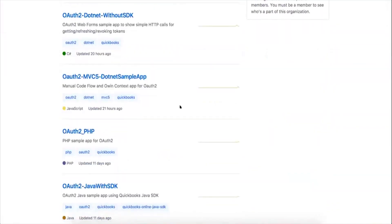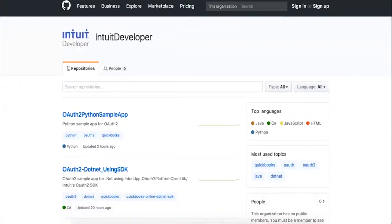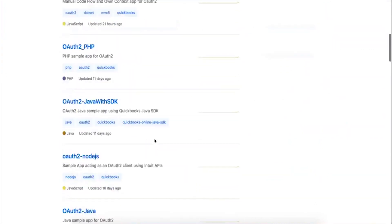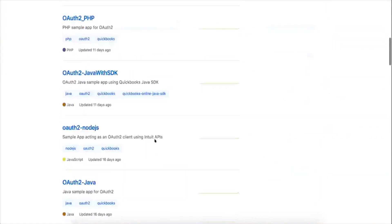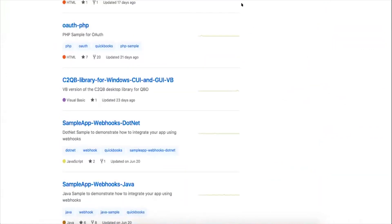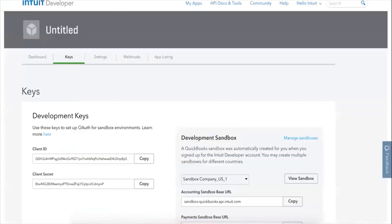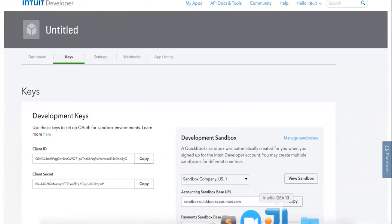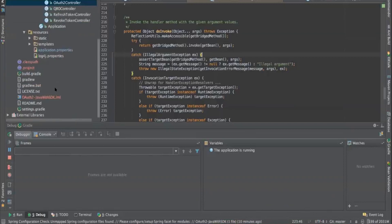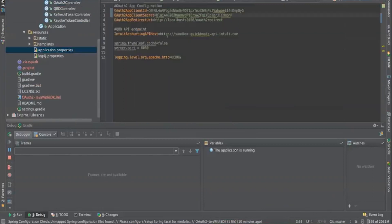I've gone to this GitHub repository and cloned the Java sample application. A few prerequisites for this are: I've logged in as a developer, got myself an OAuth2 application, and I have a client ID and secret which I've taken and put in this application.properties file.